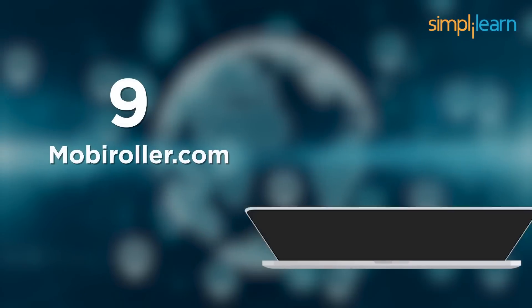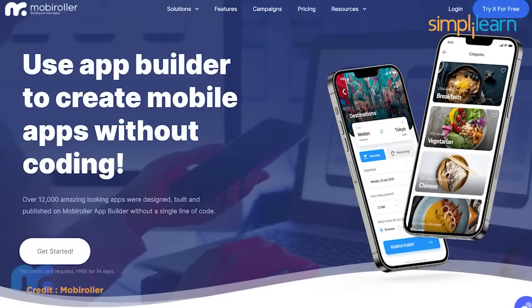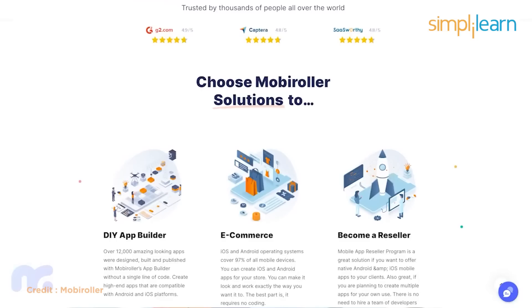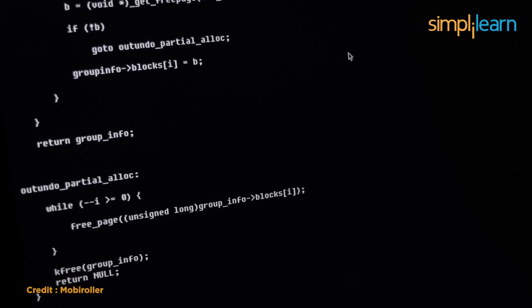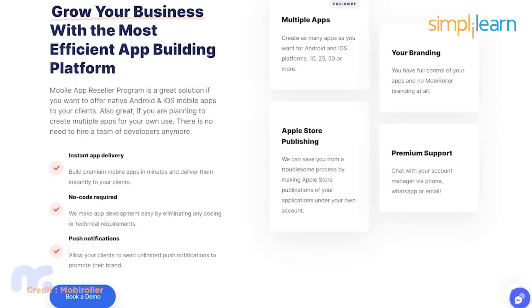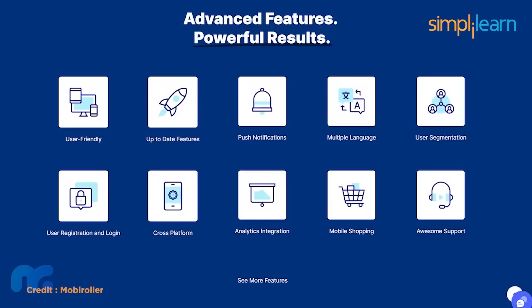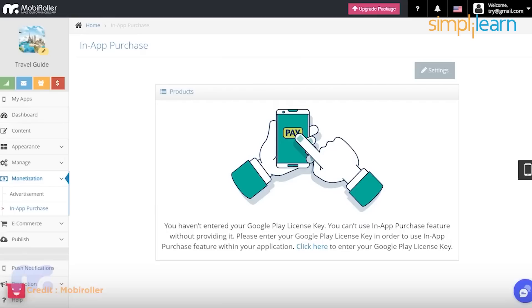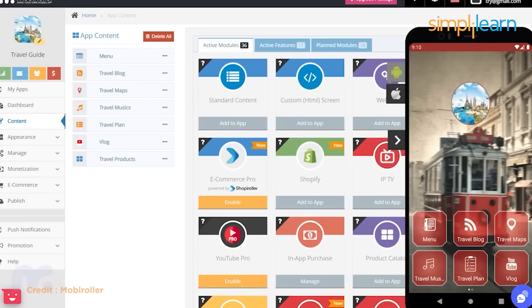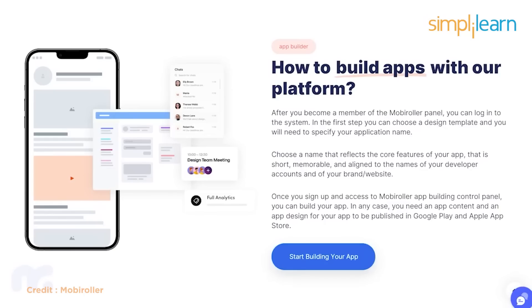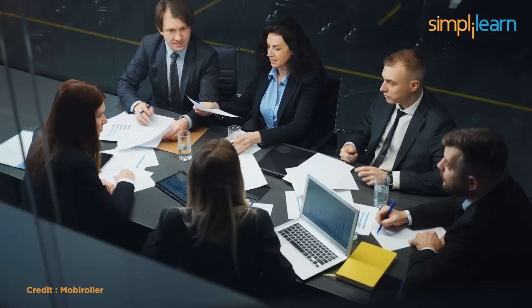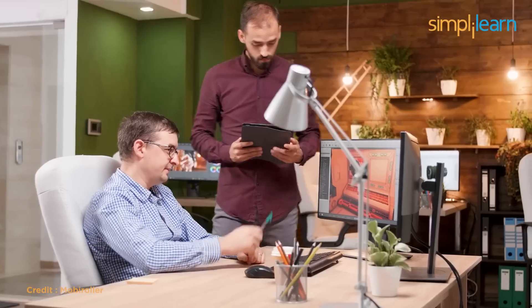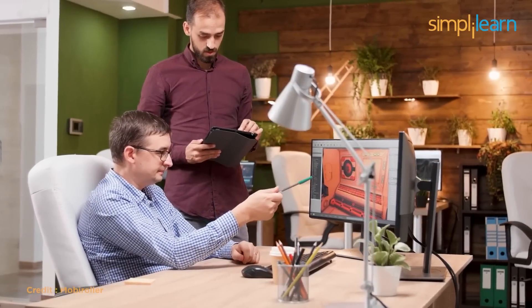At number 9, we have moviroler.com. Movi Roller is a self-service mobile app platform that allows anyone to create and monetize apps without coding. All the apps are native and work on both Android and iOS. Currently, the app-creating platform has about 300,000 active users and over 180,000 apps. Its objective is to create a low-cost app development platform for small and medium-sized organizations. Content developers can also create and monetize their own content apps.